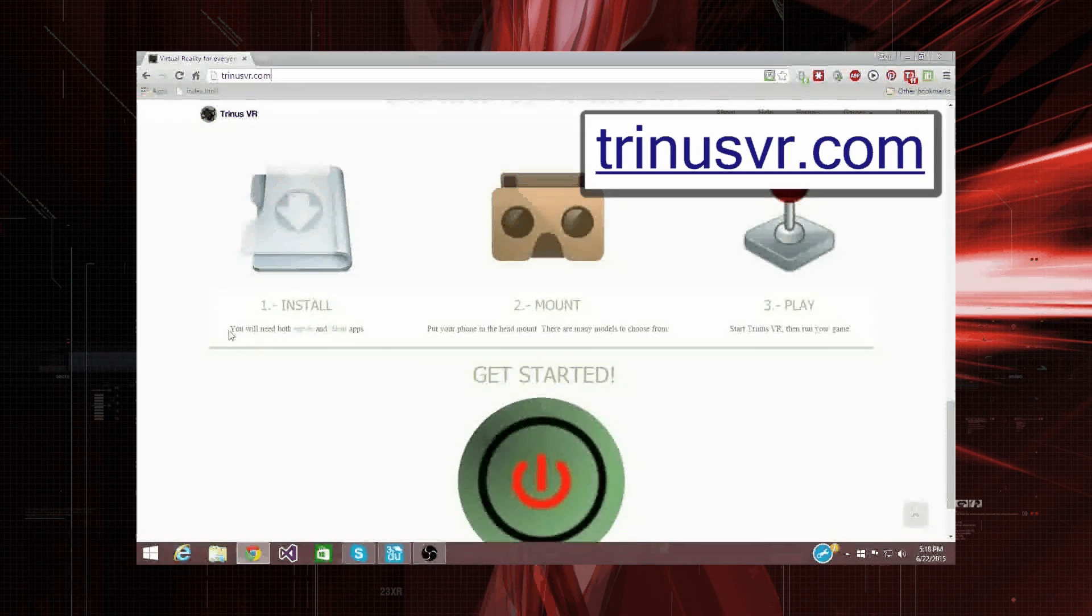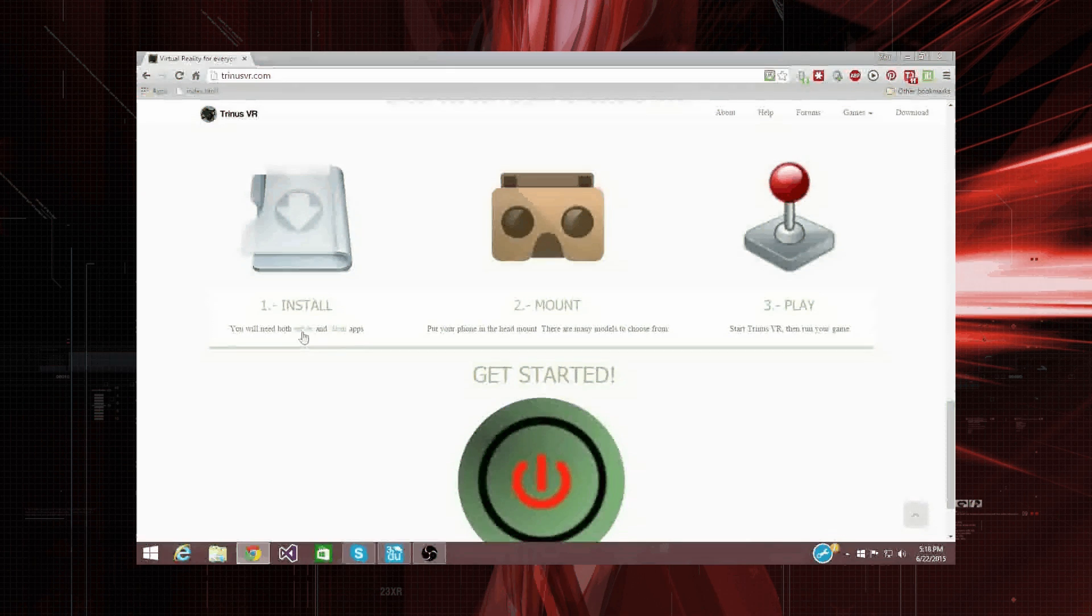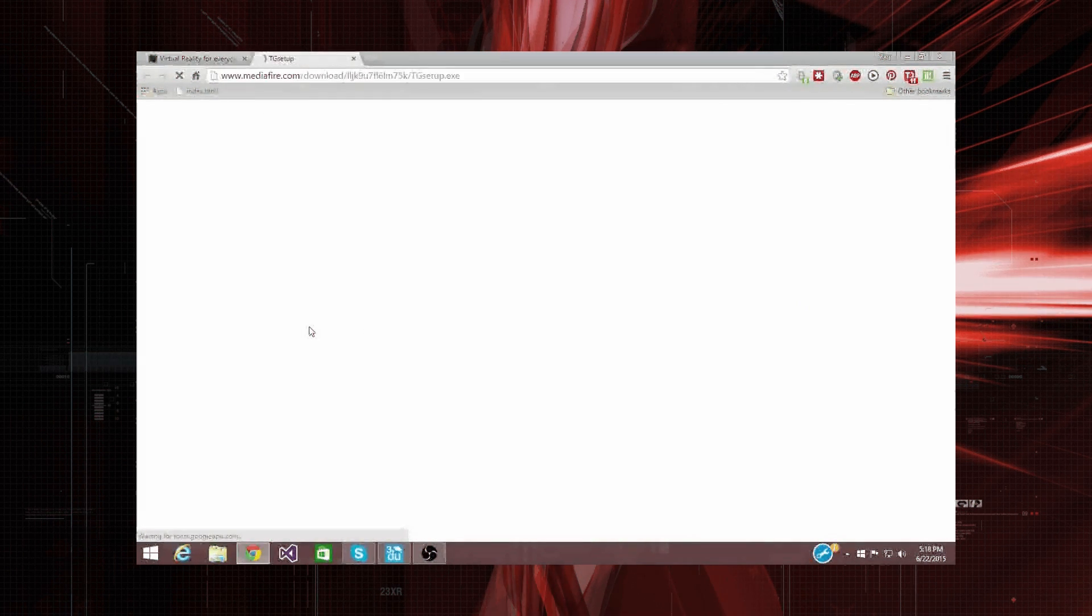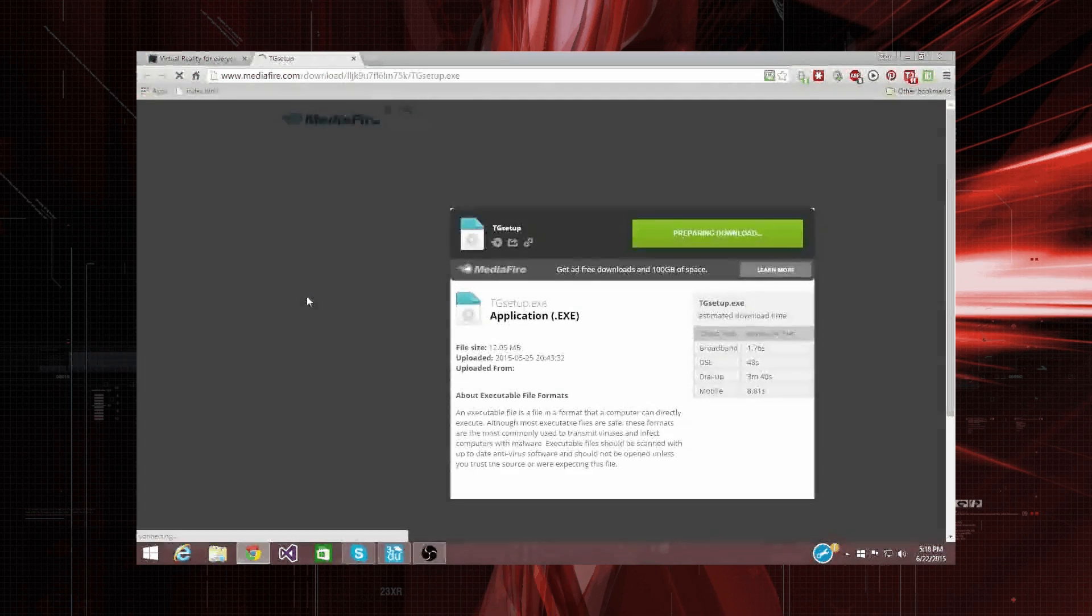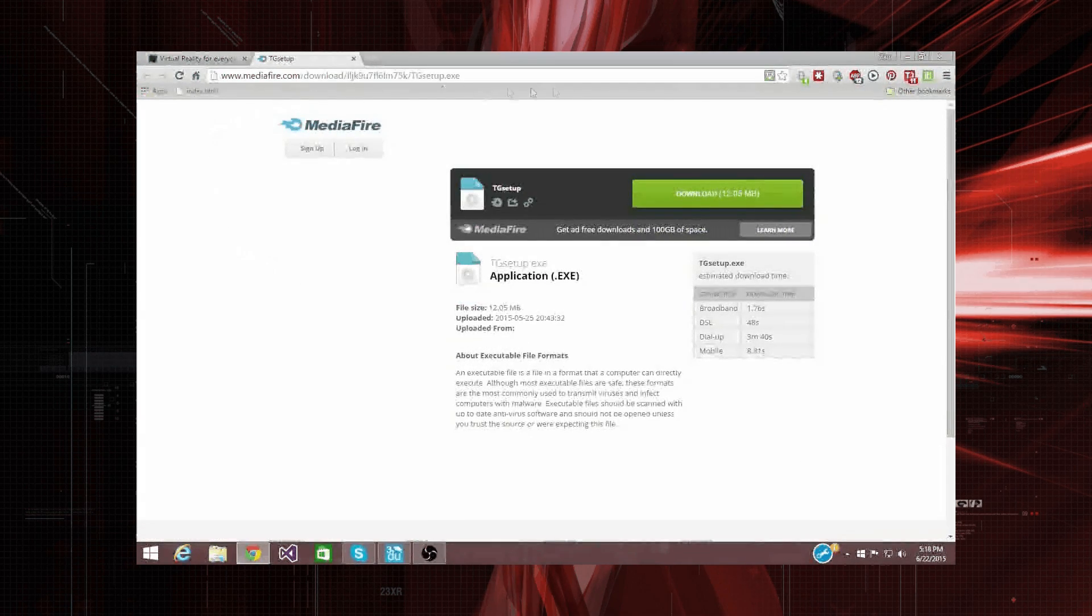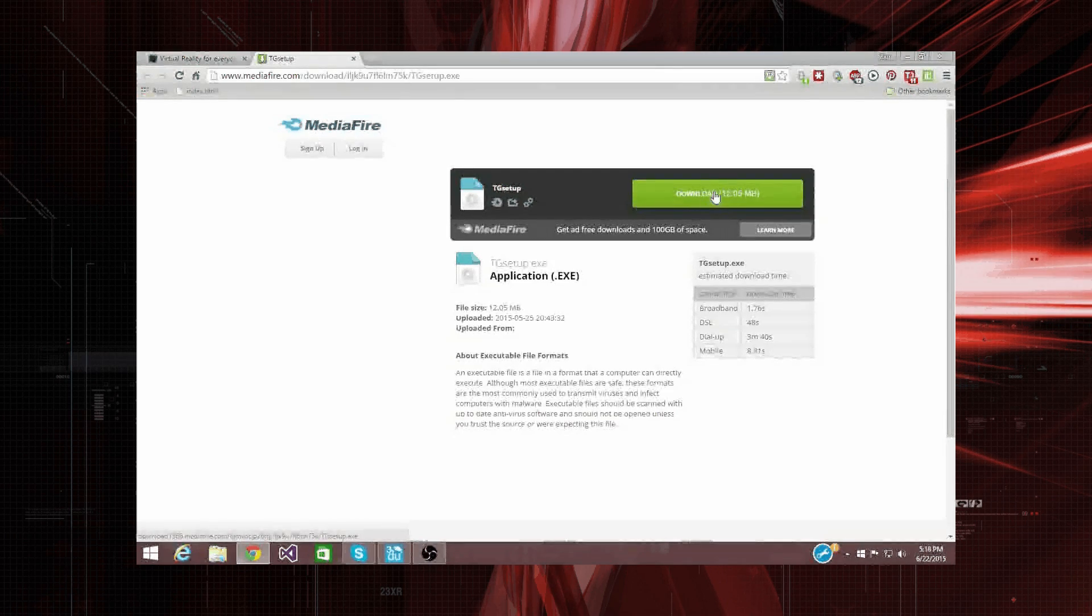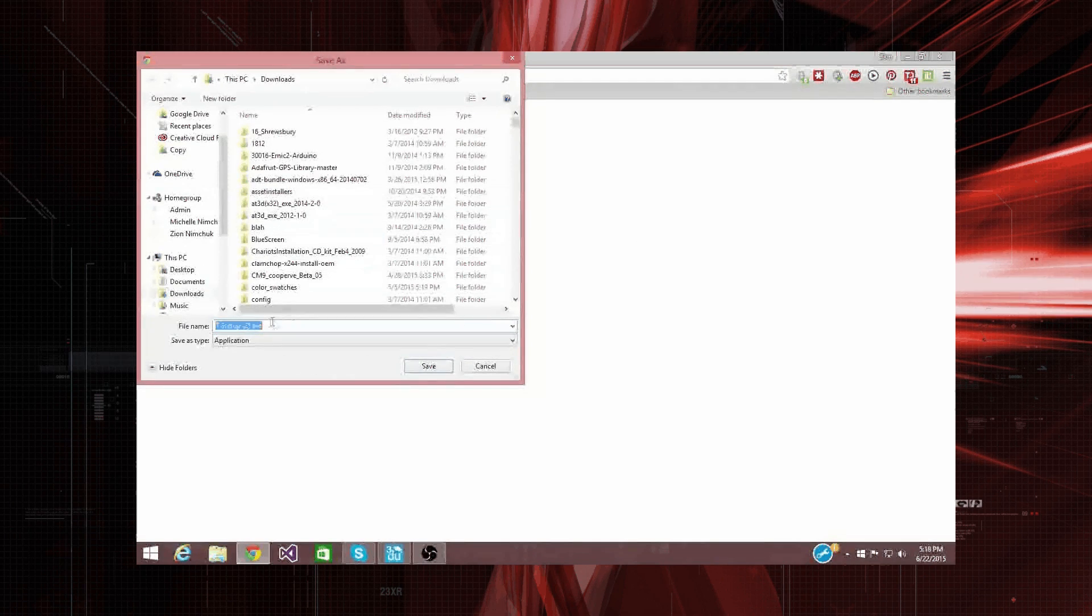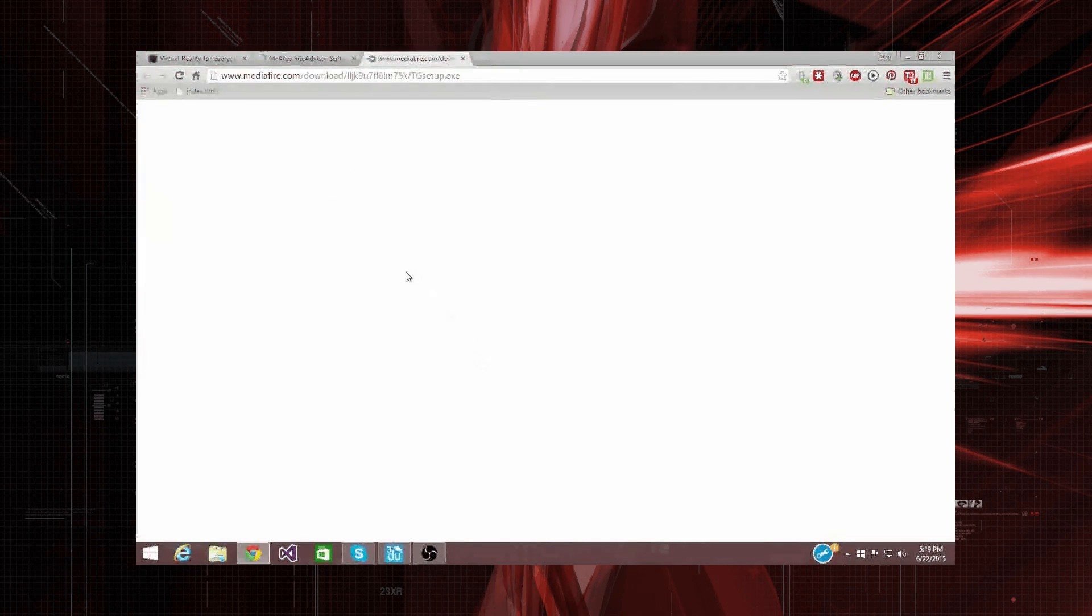So, you'll need both the server and client apps. So you can download the server here. Alright, there's the download, so you can just click right here to download it. Alright, and it'll start downloading, and it's just a simple installer that you can install onto your computer easily,